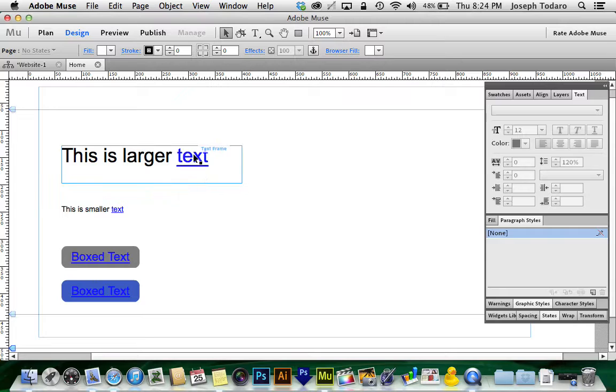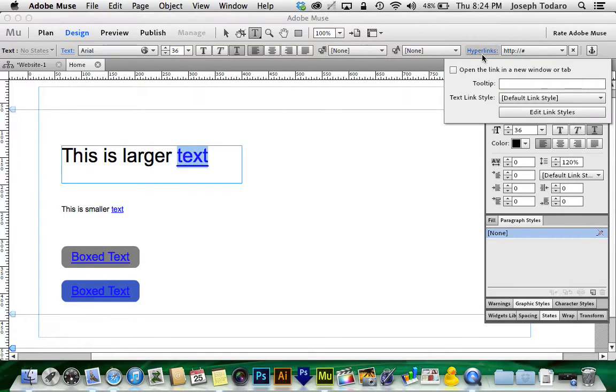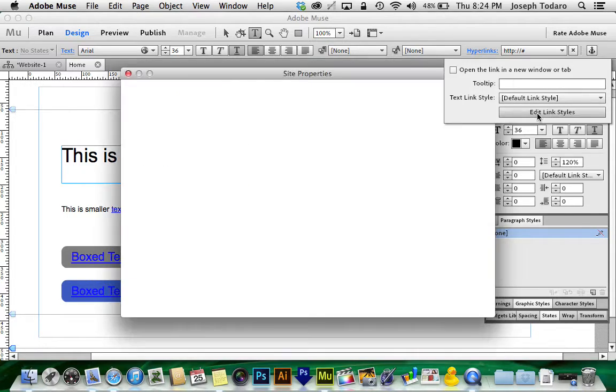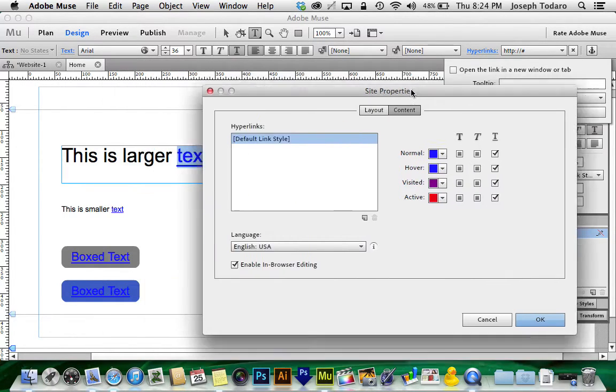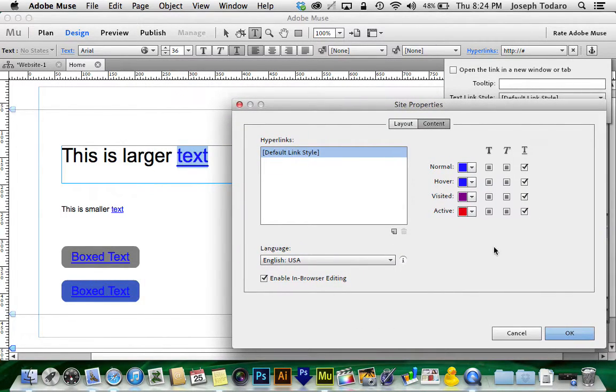Actually I take that back, it looks worse on blue. So if you want Adobe Muse to leave your hyperlinks alone, check this out. If I go and I select some hyperlink text here and click hyperlinks and go into edit link styles.